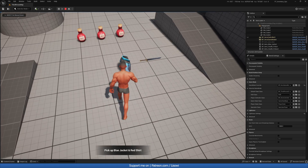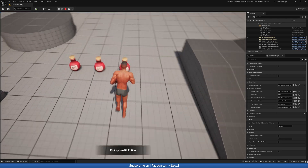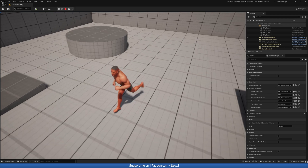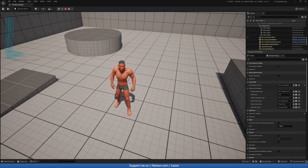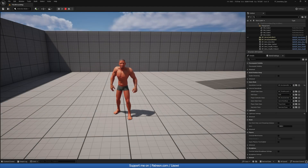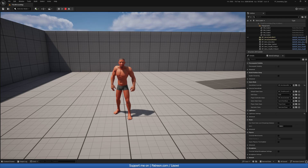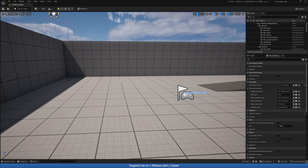We can now pick up our items, and if we print our inventory we can see they are there. Hey there, I'm your host Lesoey and this is part four of our inventory series. In today's video we will be creating that pickup function for our inventory. So with that said, let's begin.